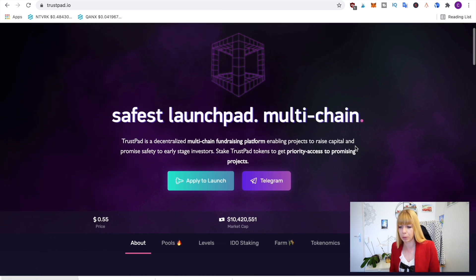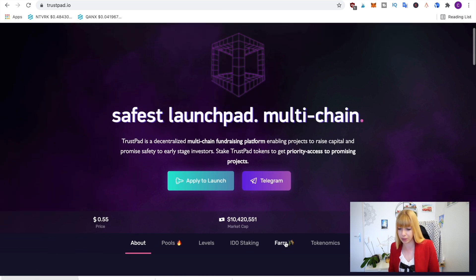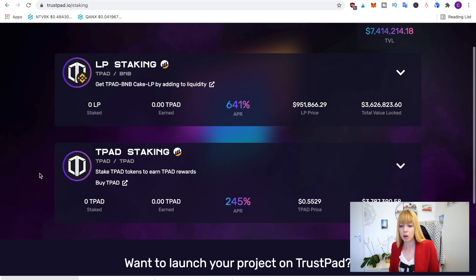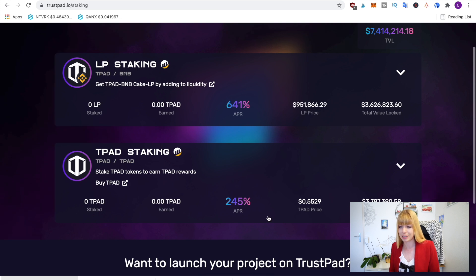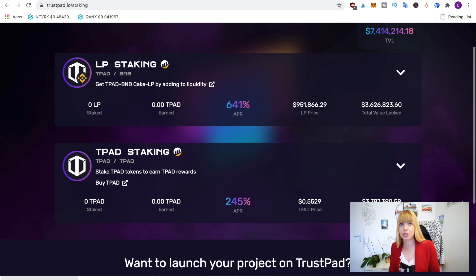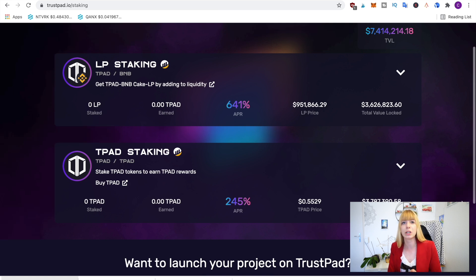to just farm for more T-Pad. So you can click on farm and then you can either choose LP staking or just T-Pad staking. So either way is a great option to earn passive income. You probably get a higher return if you invest in the IDOs, but that totally depends on each project. But yeah, that's how you buy T-Pad and what you can do with it. Now I hope this answers all your